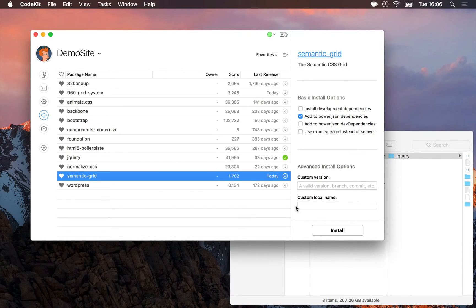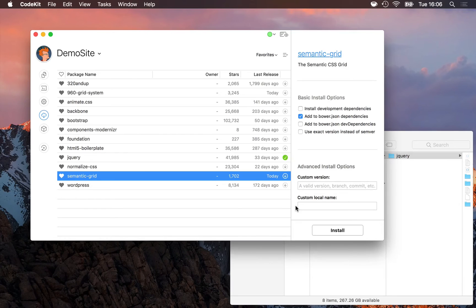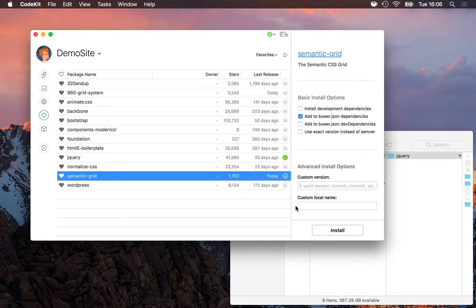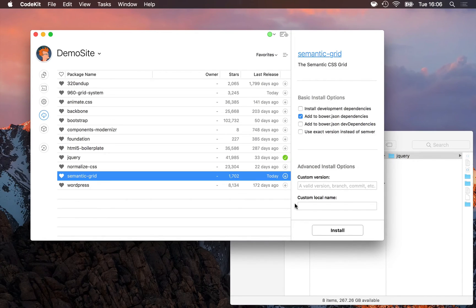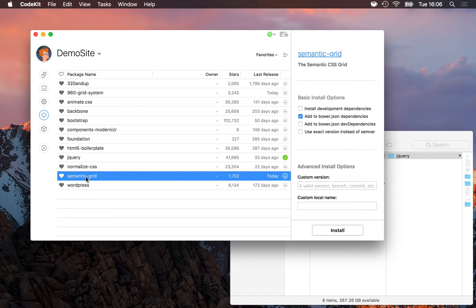That's not recommended, however, because if we do it, Bower won't be able to tell that jQuery, or semantic grid in this case, is installed. It won't recognize our custom name. We won't see it in CodeKit's installed list. So it's best to use the name of the component as it is in Bower.